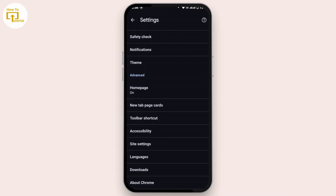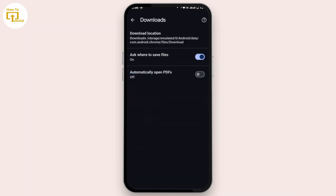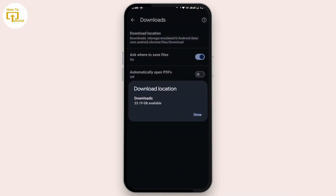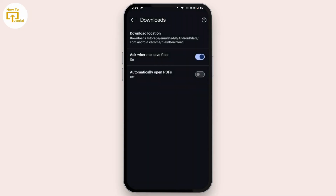Tap on Downloads, then tap on Download Location. You have to make sure that the internal storage in your mobile device is selected as the download location. Then tap on Done.